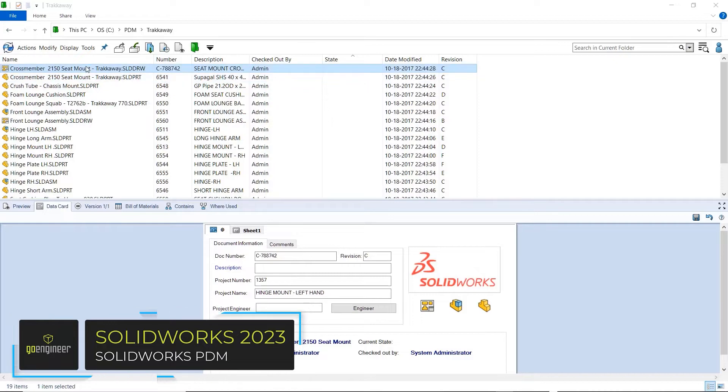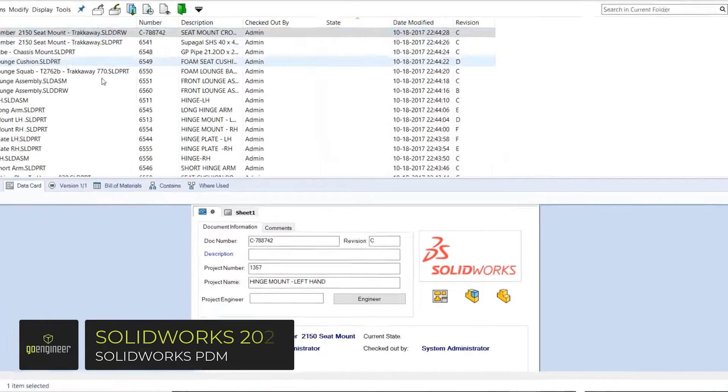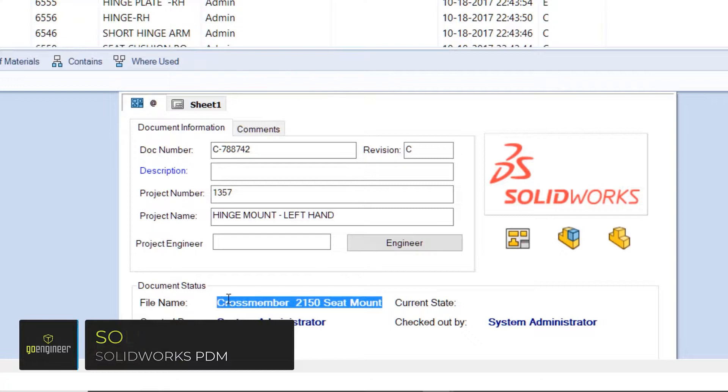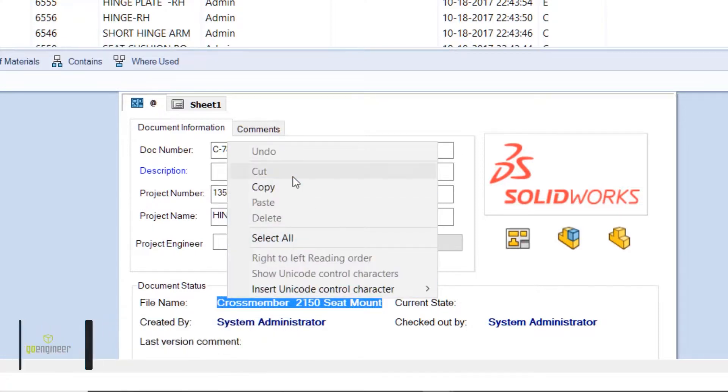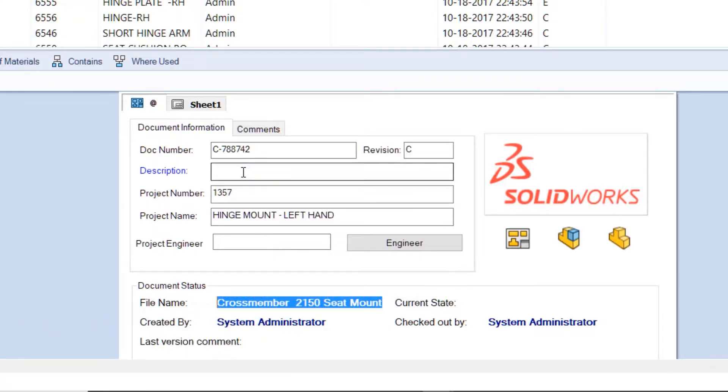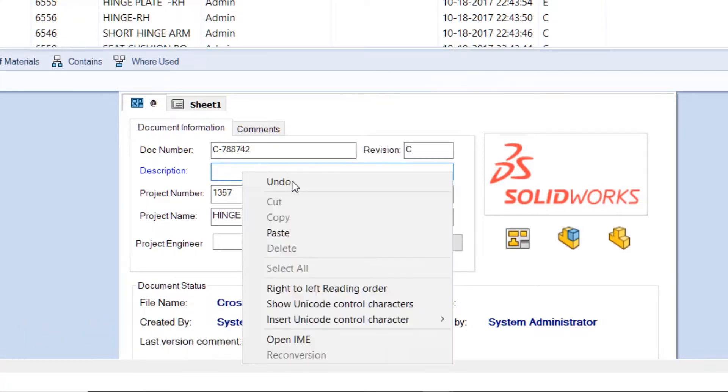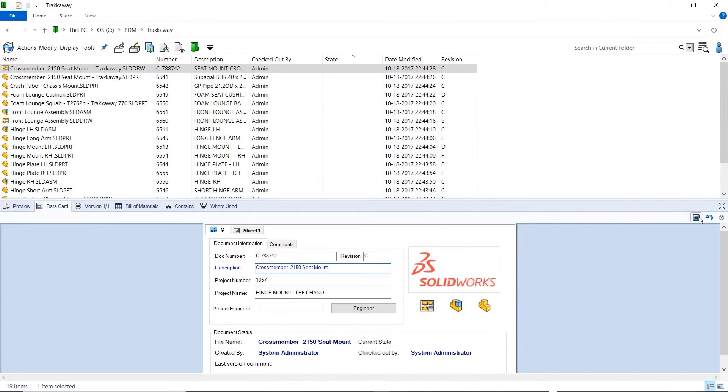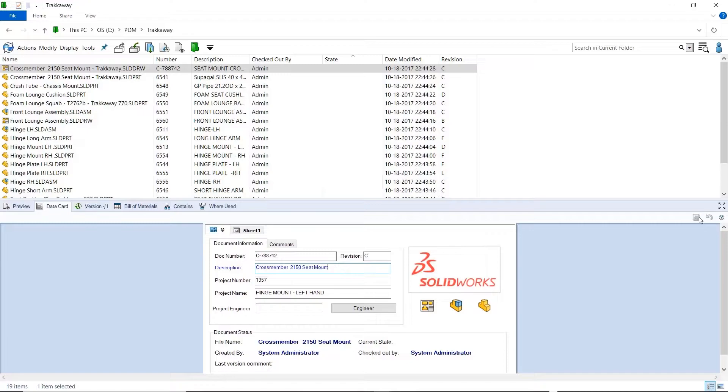SolidWorks PDM 2023 has raised the bar and continues to be the standard for on-prem data management. One new feature that will make things a lot faster is the ability to copy static text in the data card and use it in other places. No more retyping valuable information.